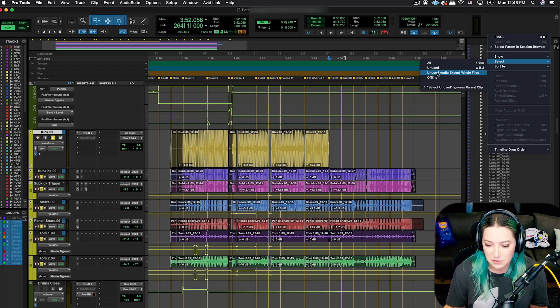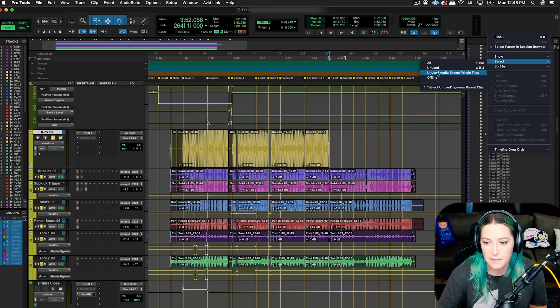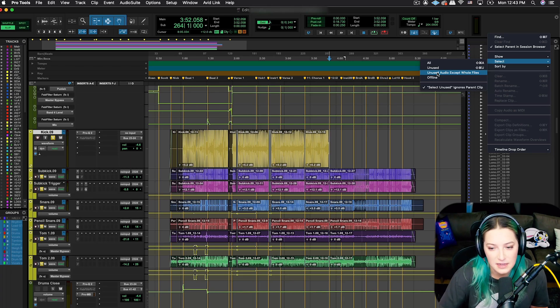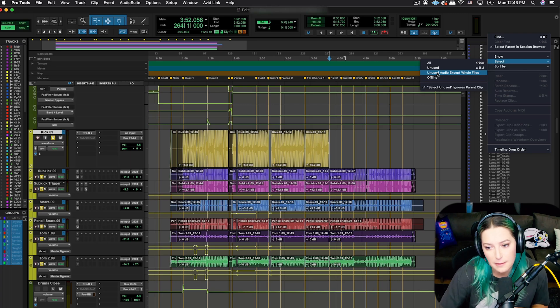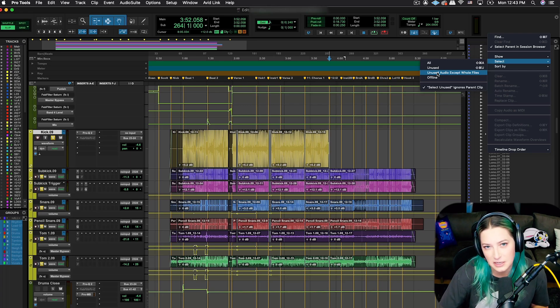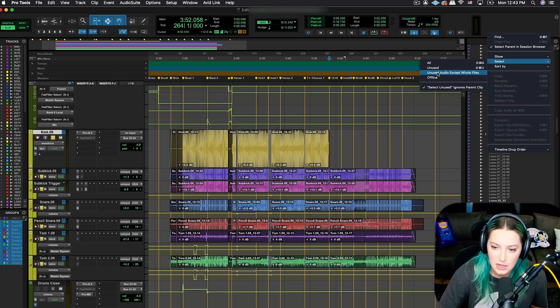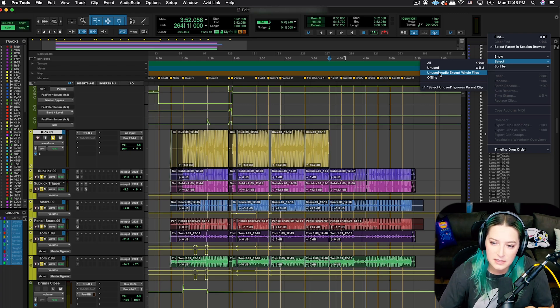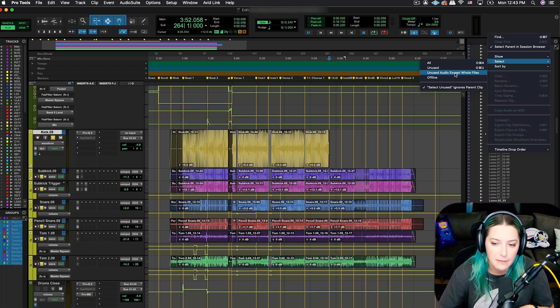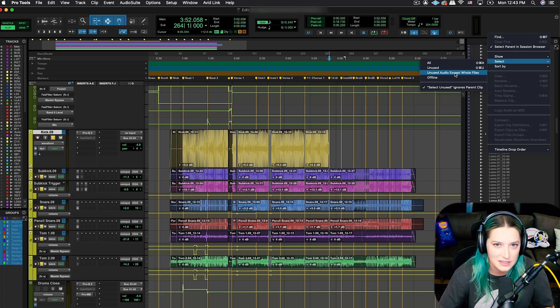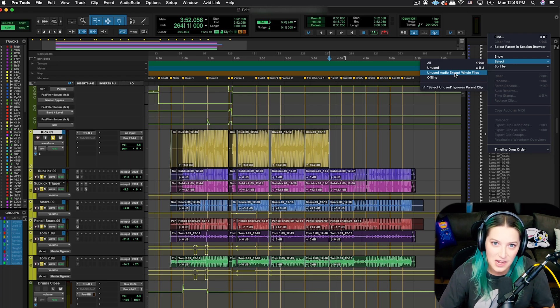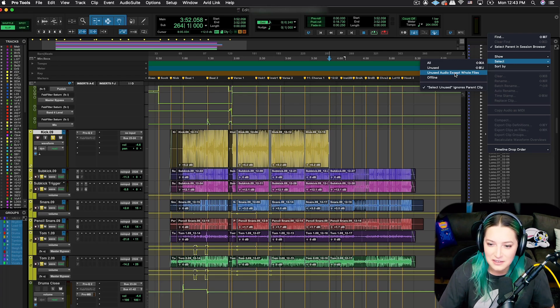This only gets rid of the files that are like subclips that aren't existing in your audio files folder. They're created within Pro Tools. So this is a good one if you want to be super safe about not accidentally getting rid of files that you may want to then drag in and edit and re-edit later.